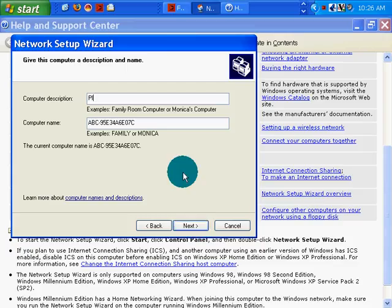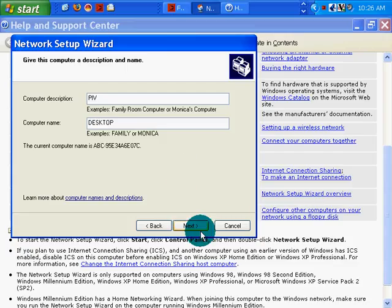I'll call it P4. And I'll give it Desktop as the name. Top. Click next.